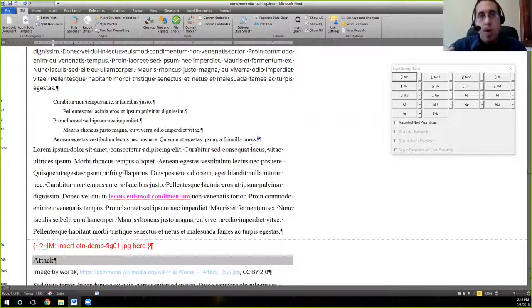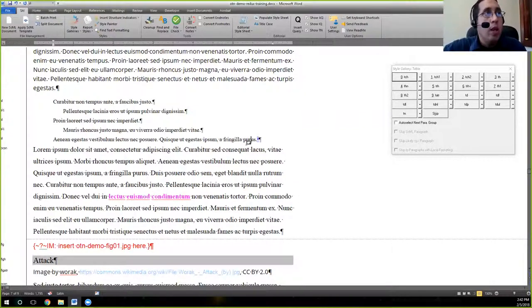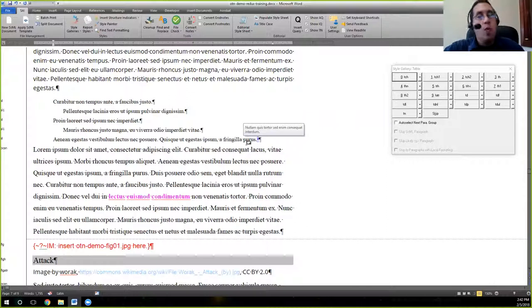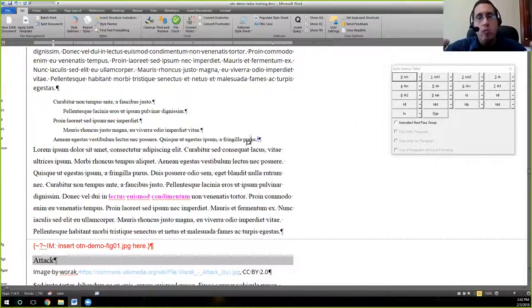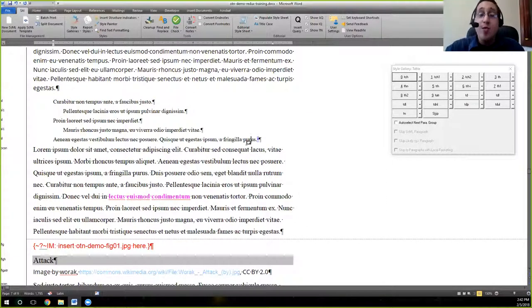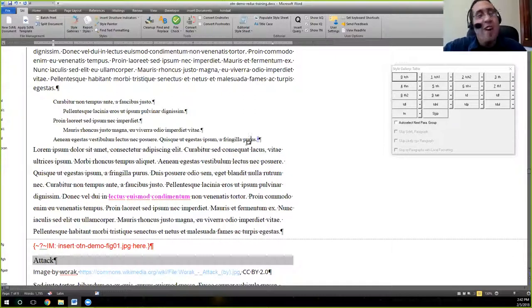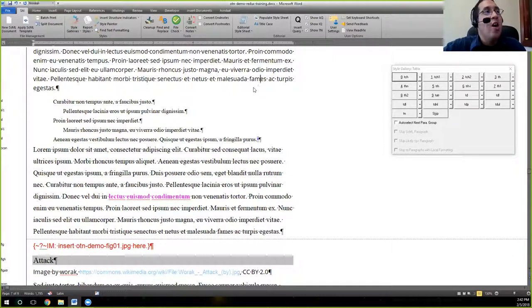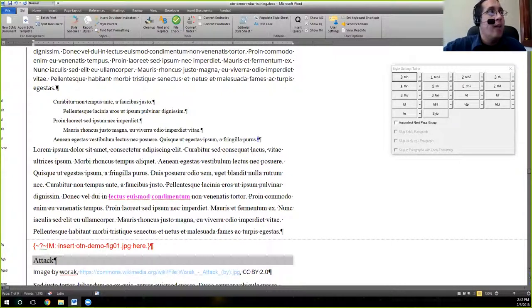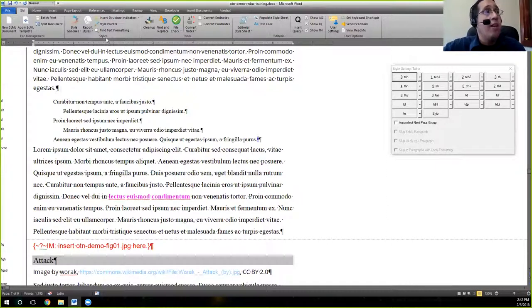So let's talk a little bit about endnotes because that is an area that is often a little hairy. Whenever you're writing your manuscript, the way that you would add an endnote embedded into Word...